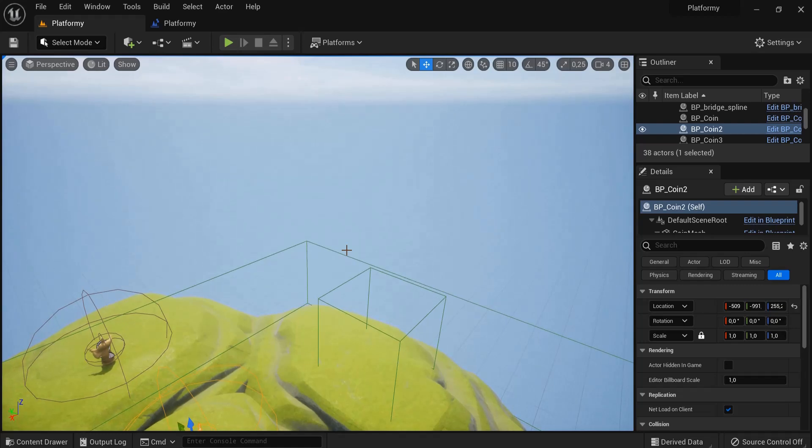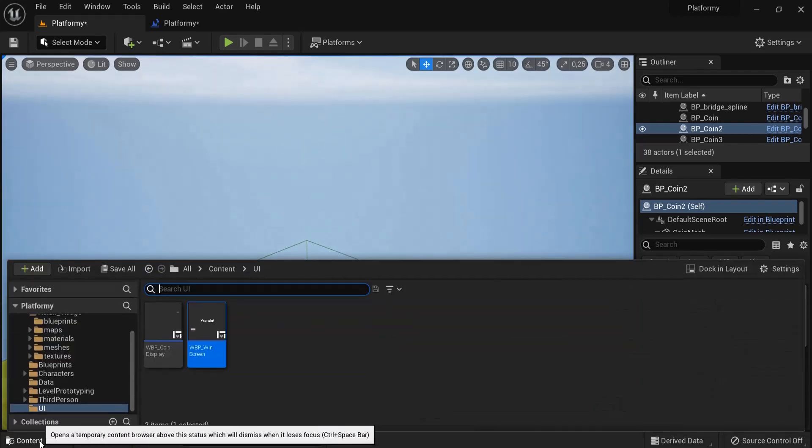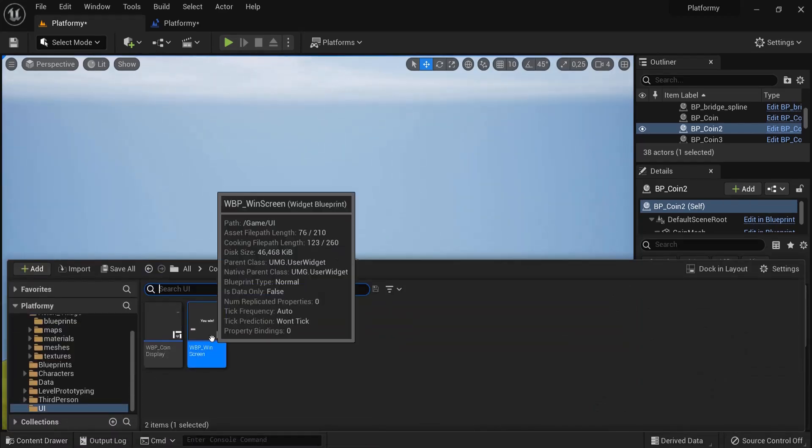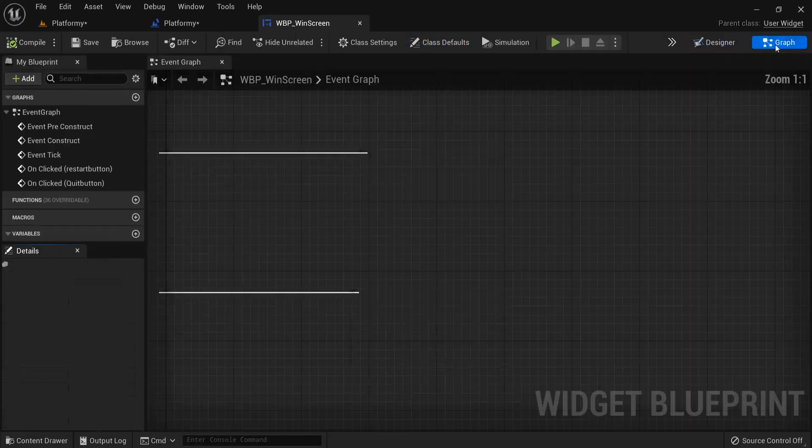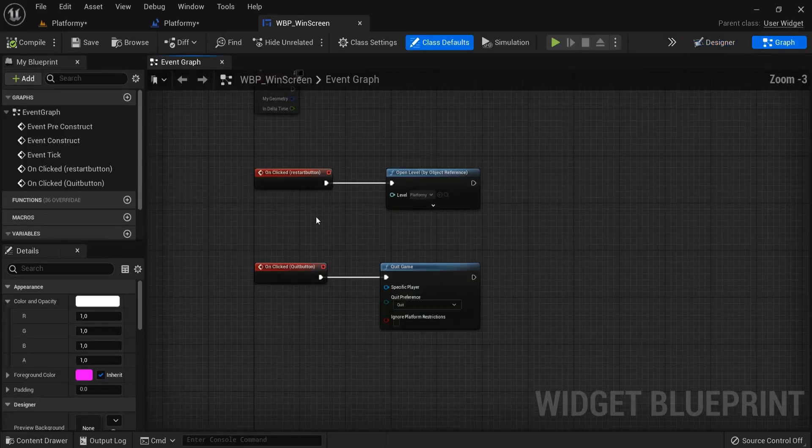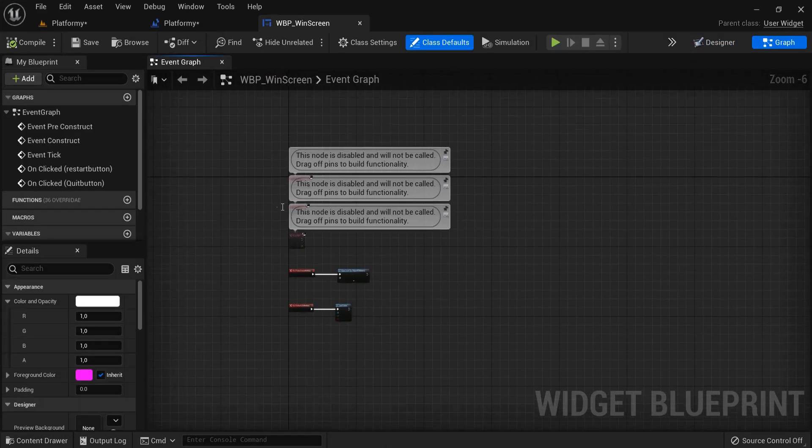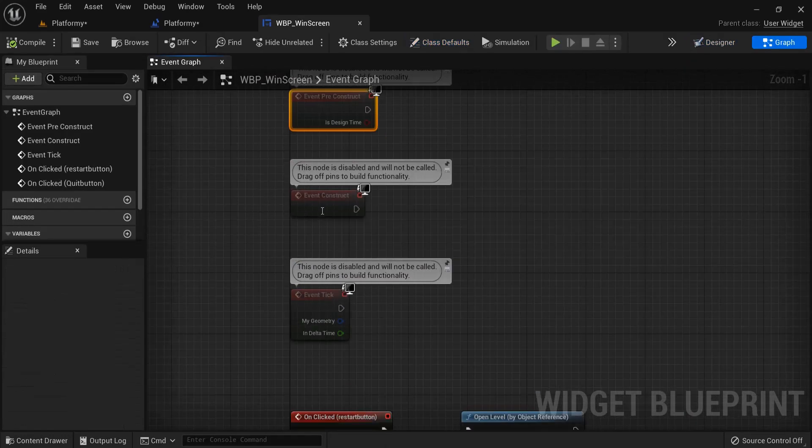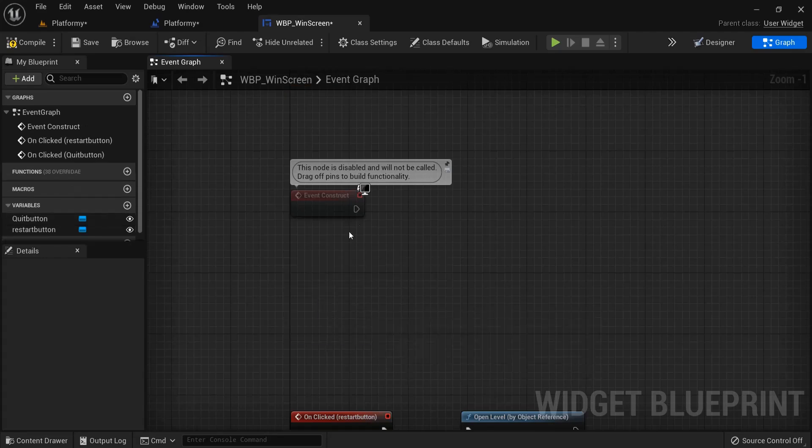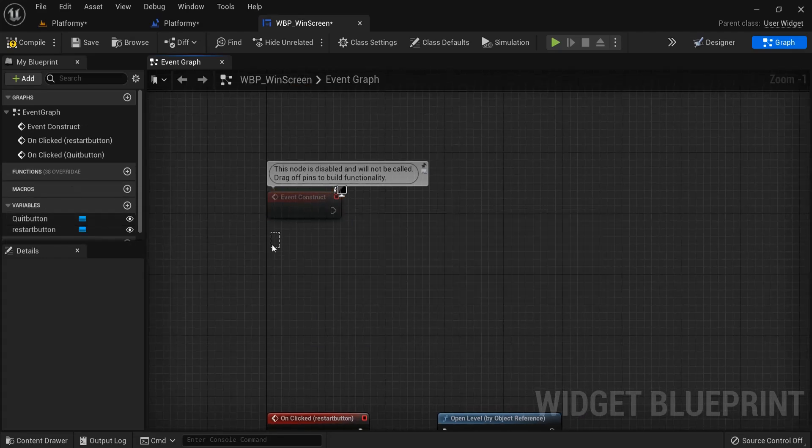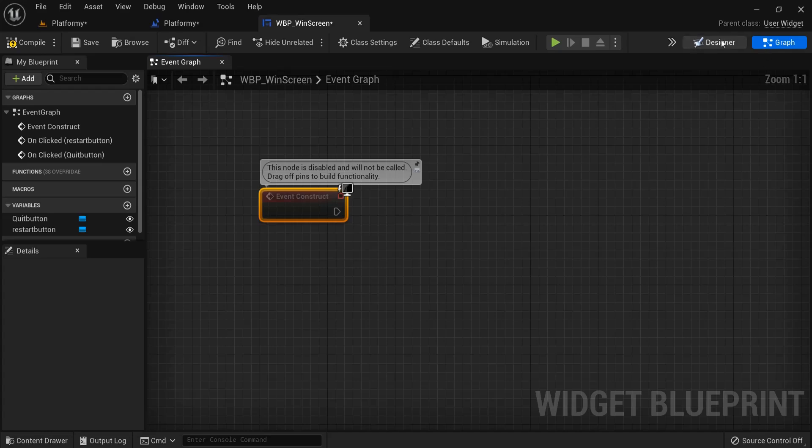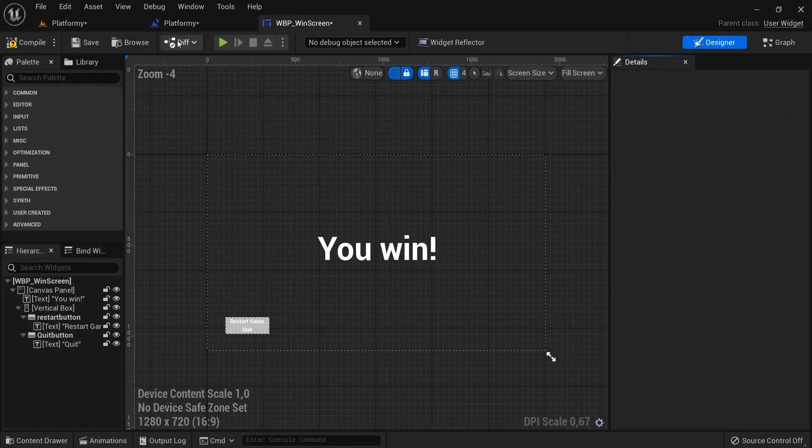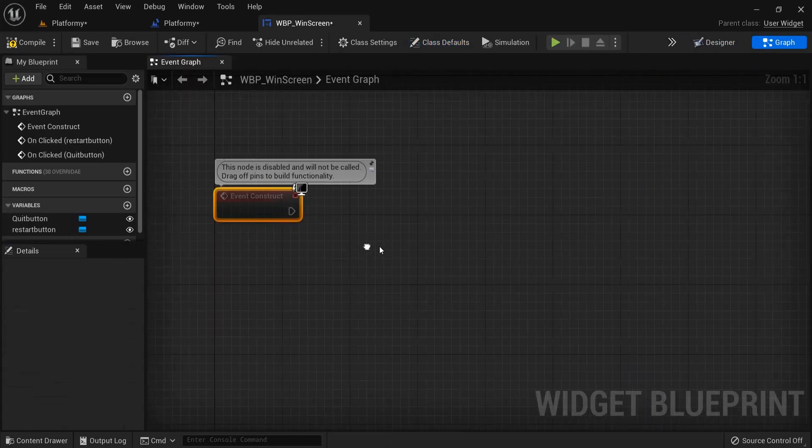So let's fix this up really quickly. Go back here into the content drawer and then back to the windscreen. And then here on this one, you can see these nodes right here, on event construct, which is actually when this one is created. When event begin play is actually, but this time it is for UI, comparable to event begin play.